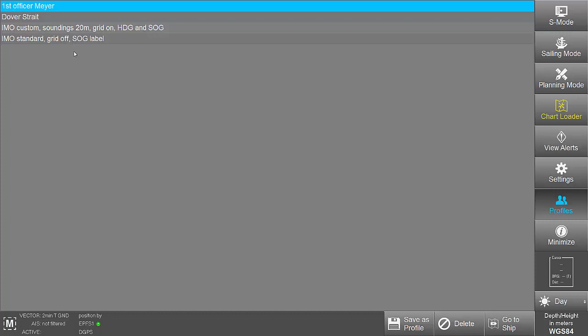These settings can be changed at a single touch or click to match different scenarios, for example, Berthing, River Navigation or OpenSea Voyage.